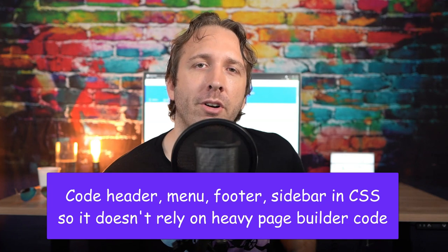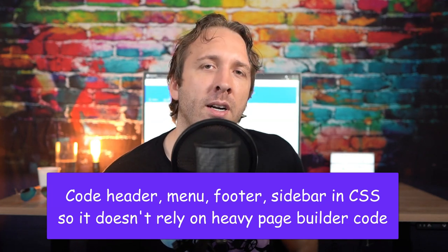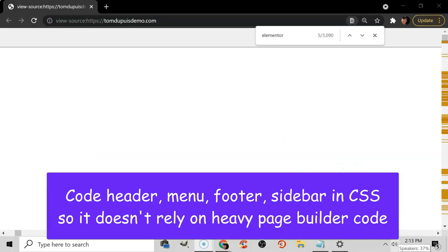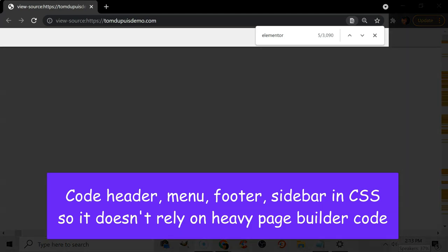But the biggest tip I can give you if you insist on using page builders is to hard code your header, menu, footer, and sidebar in CSS so it doesn't use heavy page builder code. I hired WP Johnny to remove Elementor and replace it with Gutenberg, and the first thing he did was hard code those areas since they appear throughout my website. And I can tell you firsthand, it made a huge improvement. So you can use Elementor or Divi to design your pages, but at least hard code those areas in CSS so it doesn't use heavy page builder code.